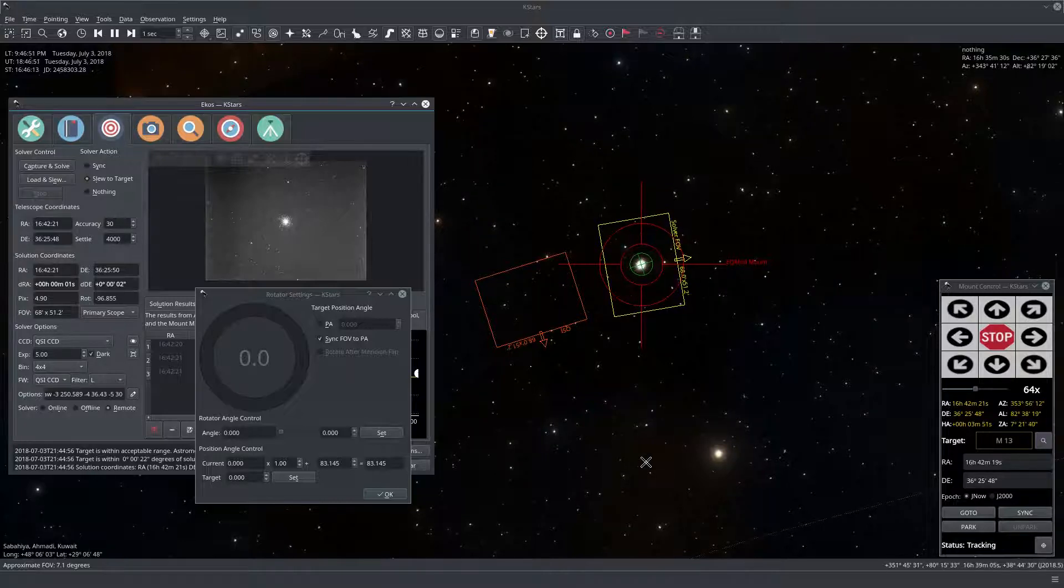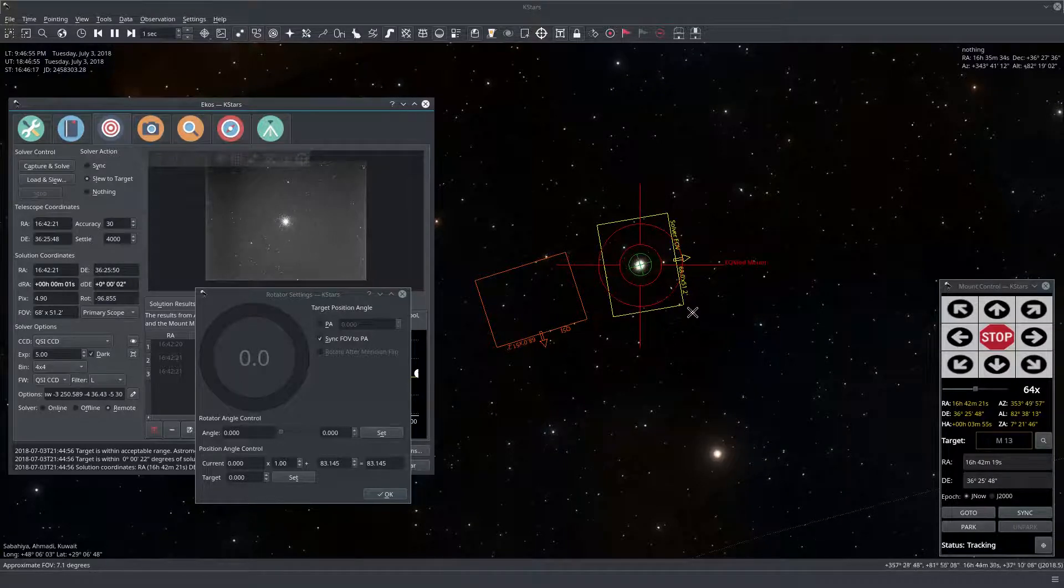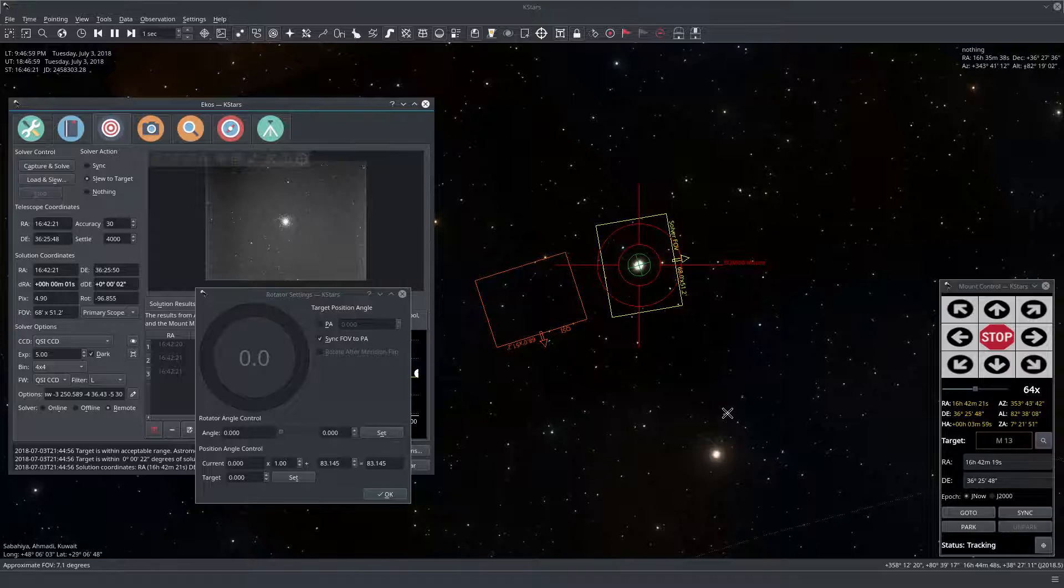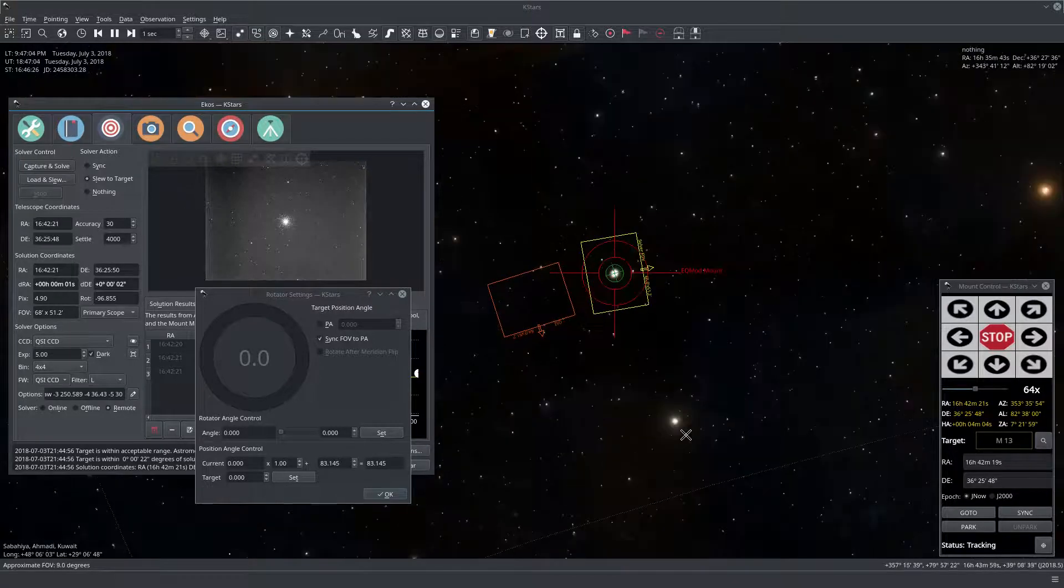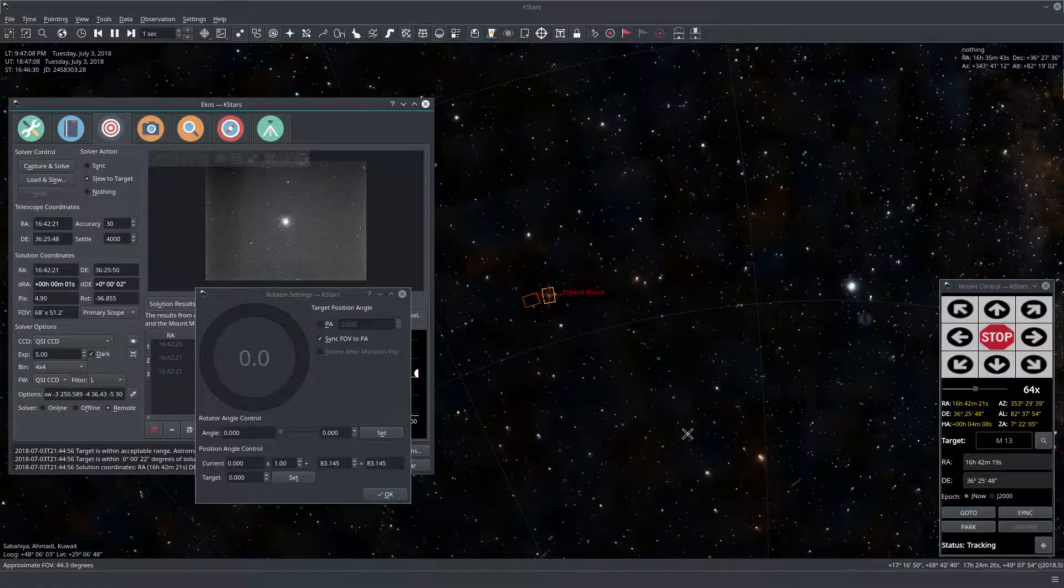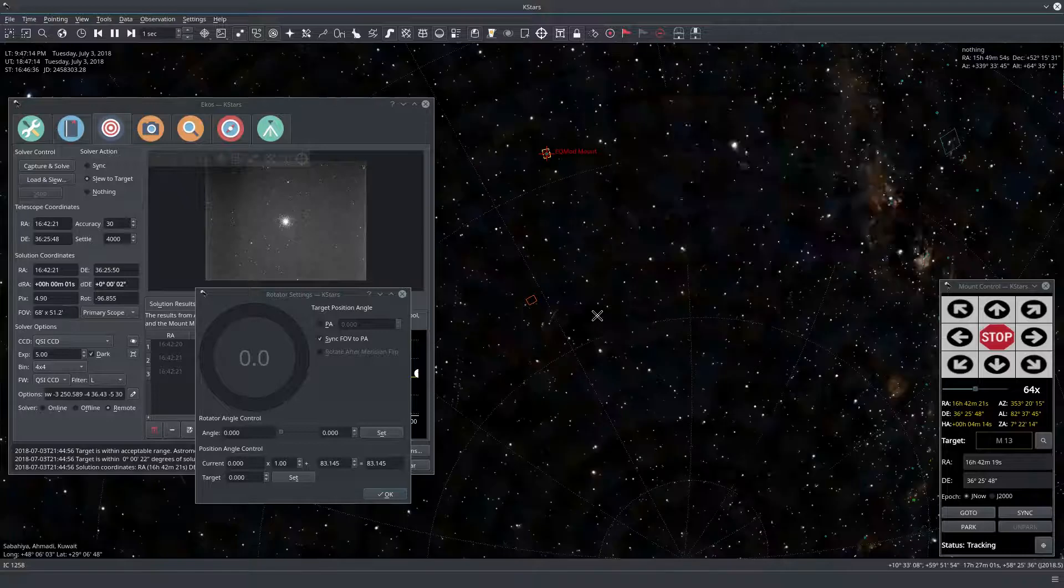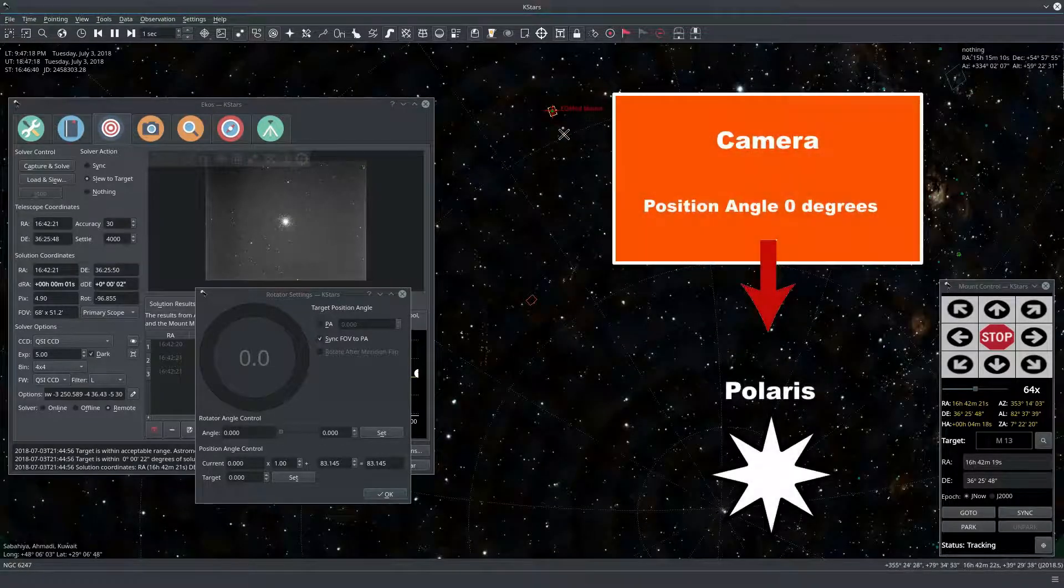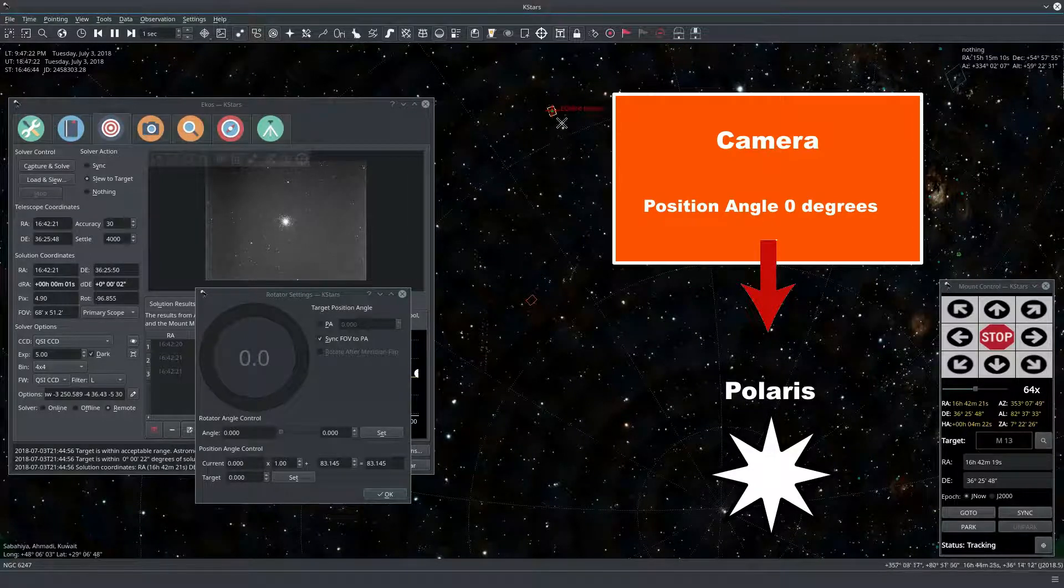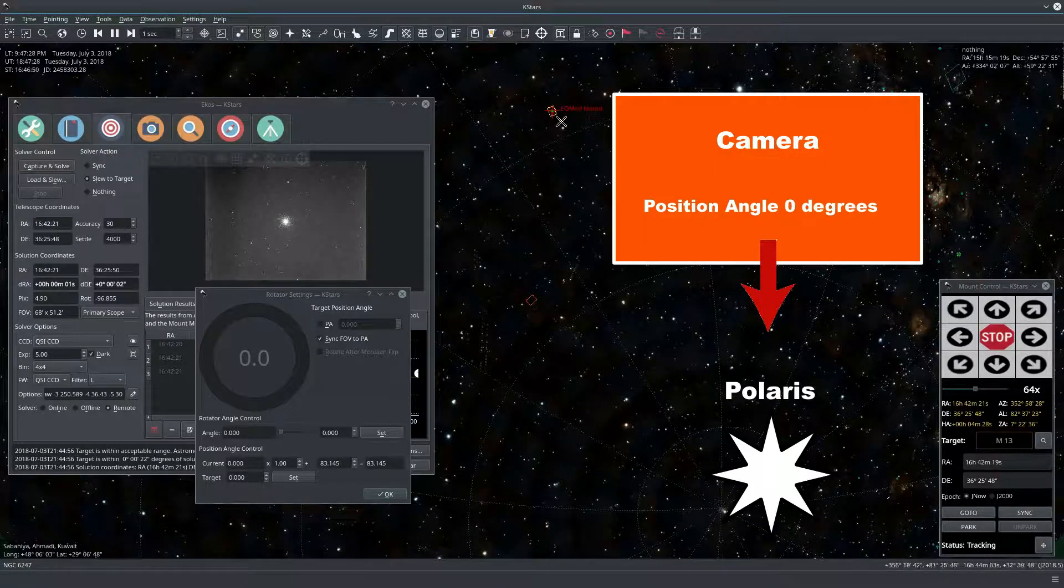And just give me a minute to explain what the position angle is. So the position angle is the angle of the camera orientation with respect to the celestial pole. In my case and in most of your cases it would be in the north celestial pole. So if we zoom back here a bit, okay and it's a bit slow because we're using DSS overlay right here. But see, so this is Polaris and this is our box right here. So if you take a line from here to here you can see how the position angle is defined.